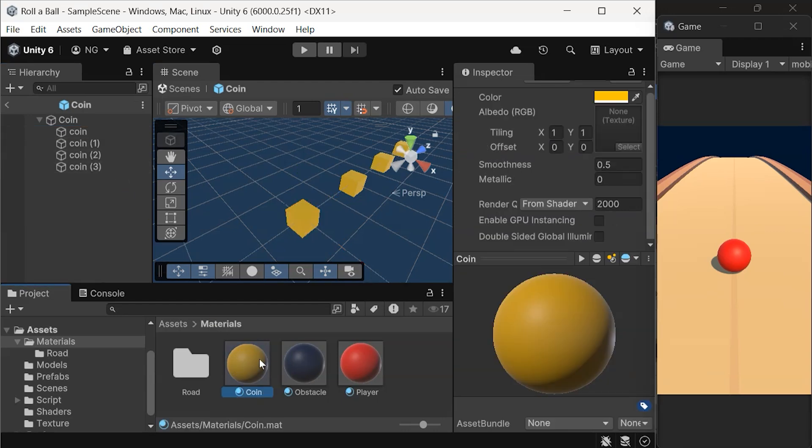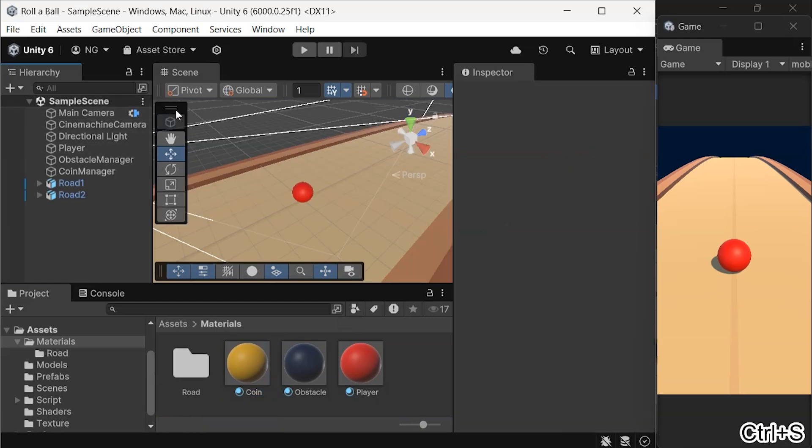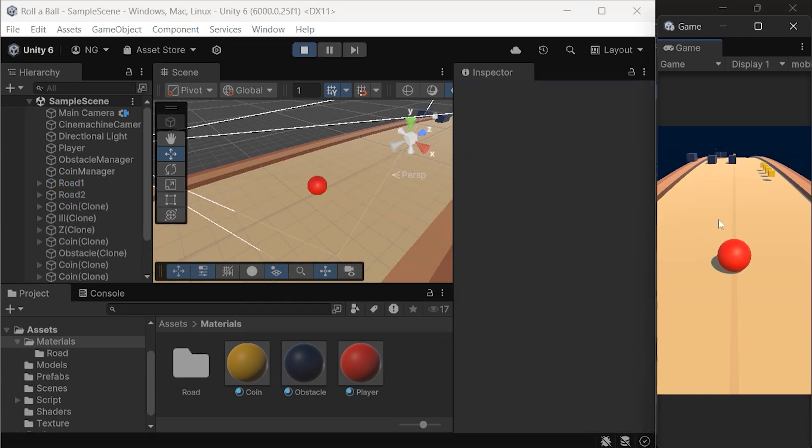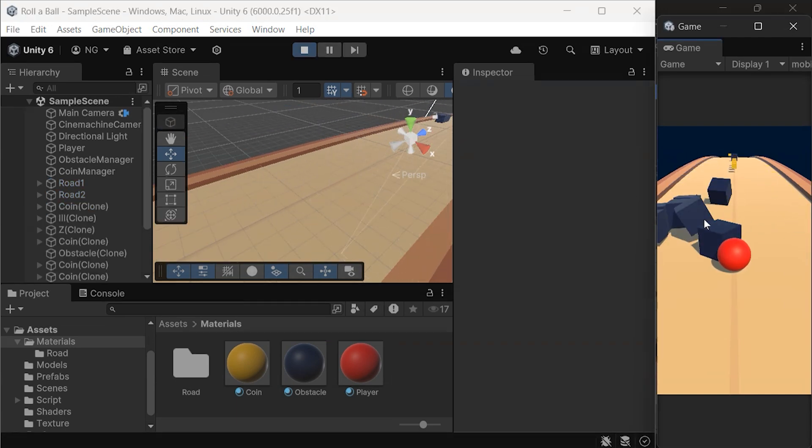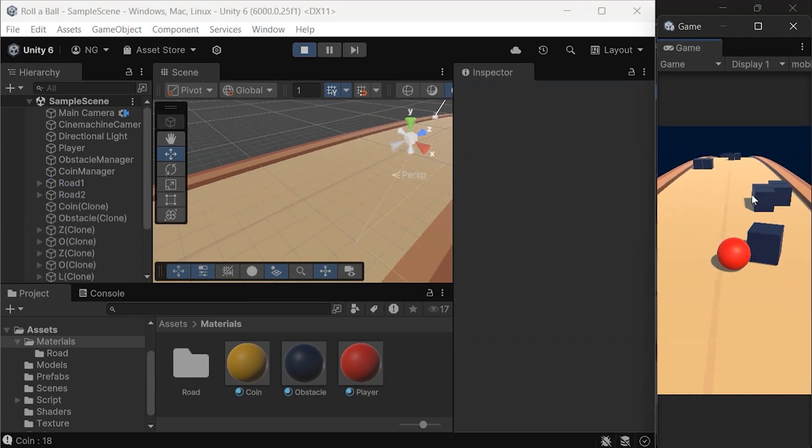Since the material is based on the curved shader, you don't need to change the shader again. Now, when you hit Play, everything will look perfect, and the game will have a fantastic curved world effect.